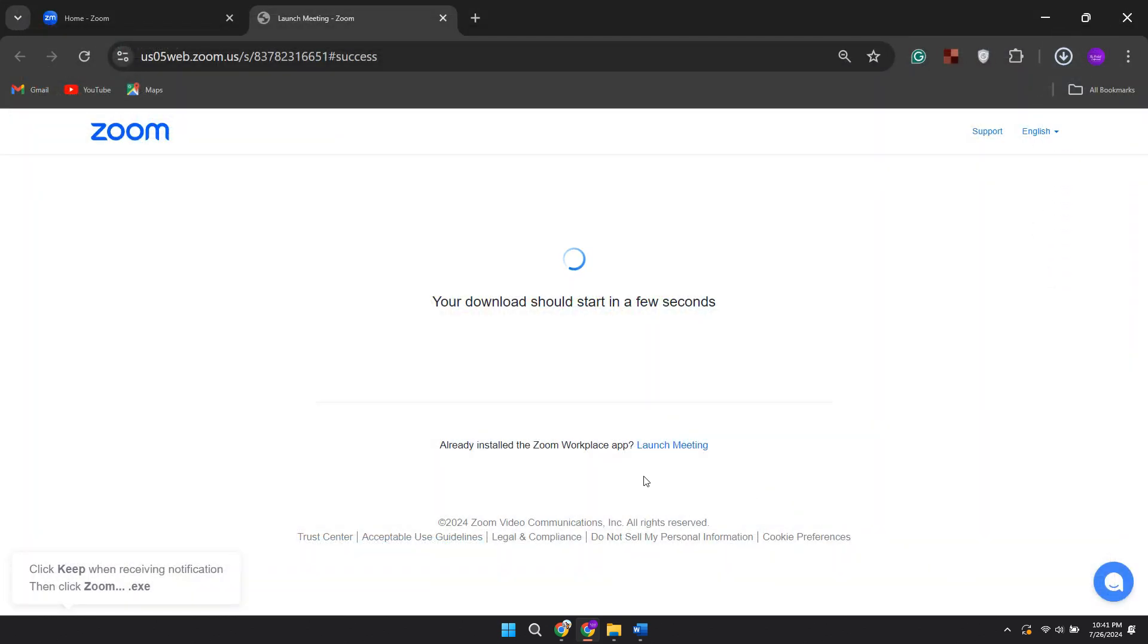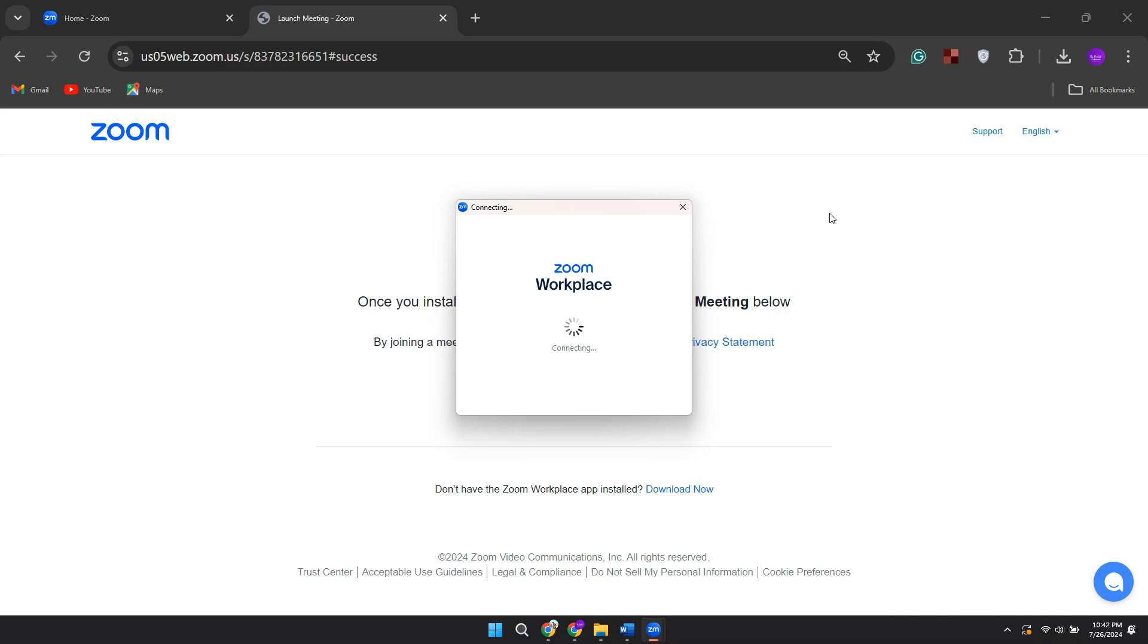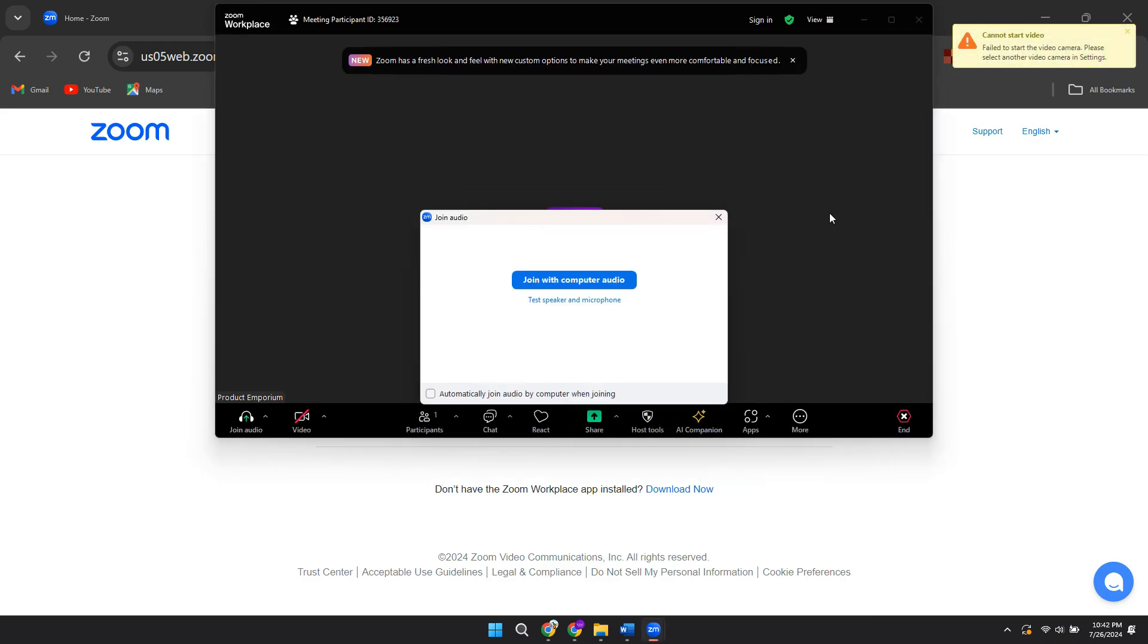Once you download the Zoom workplace, it will open up and should then open up and your new meeting will have started.